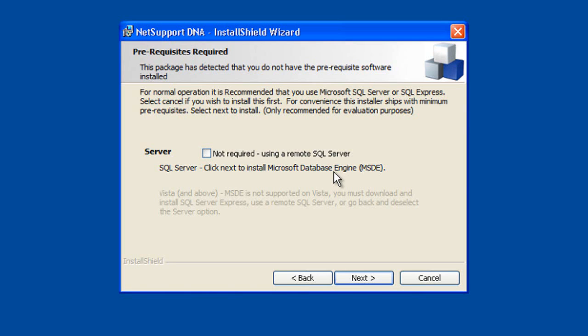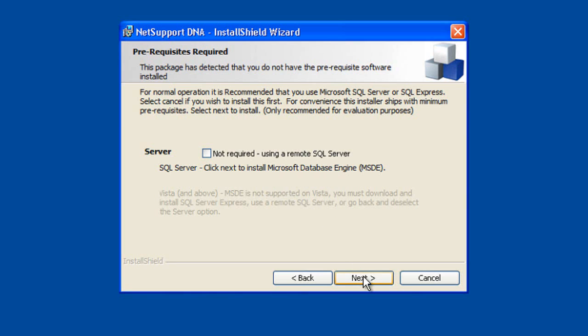If you're on a later OS, so Windows Vista or later for desktops, Windows 2008 Server or later, you'll need to either have your own SQL Server or download the freely available SQL Server Express for you to host your database files on. For this install, we're just going to accept the default and let NetSupport DNA install a database engine for us.